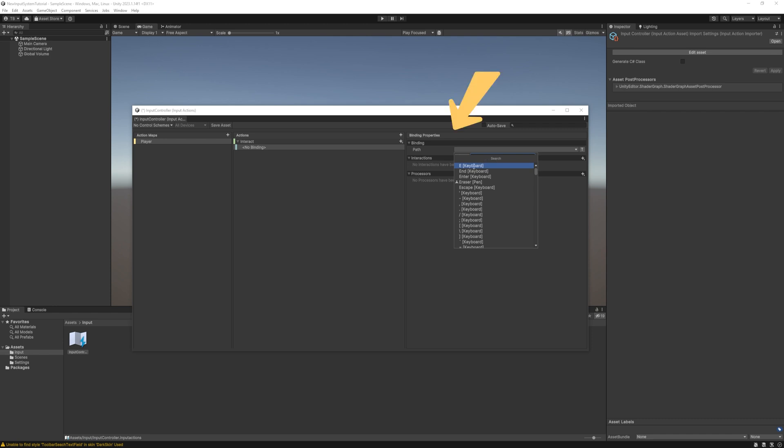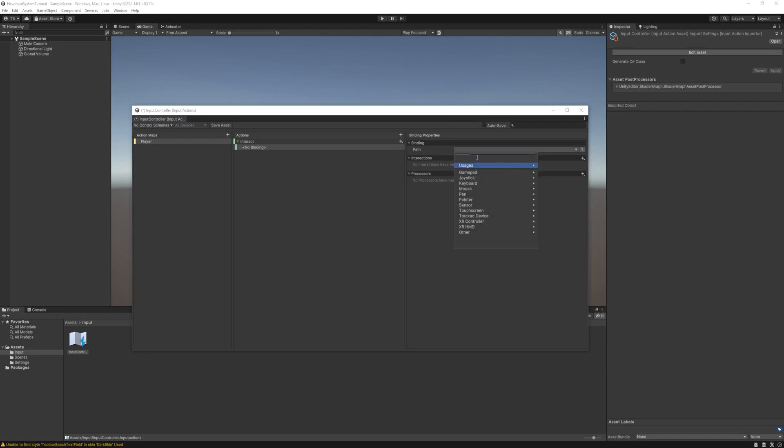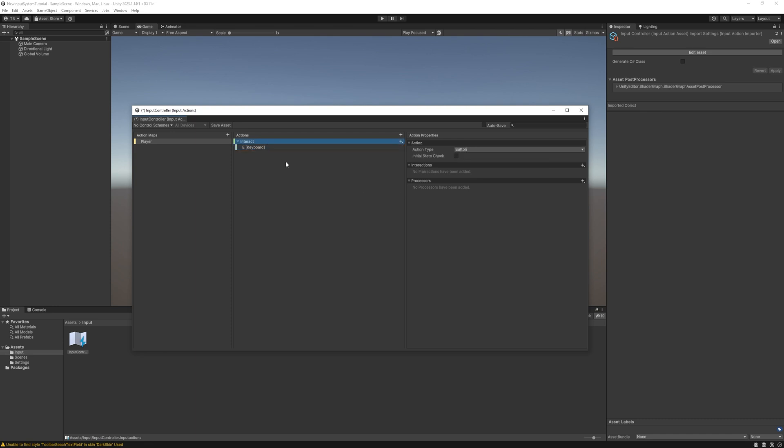At the path we can specify the exact bind we want. But we don't need to find it in all of these controls. If you push the listen button and just press E it will show up as E in Brachy's keyboard. Select it and now the E key will trigger the interact action.